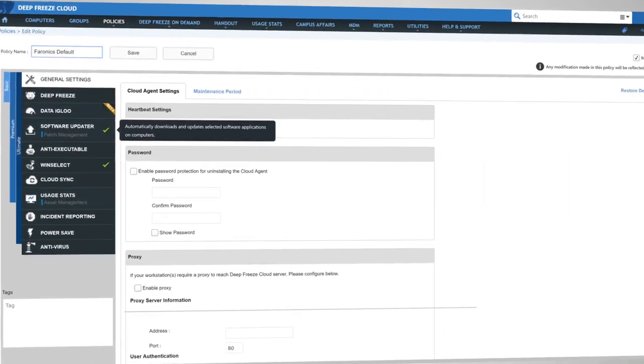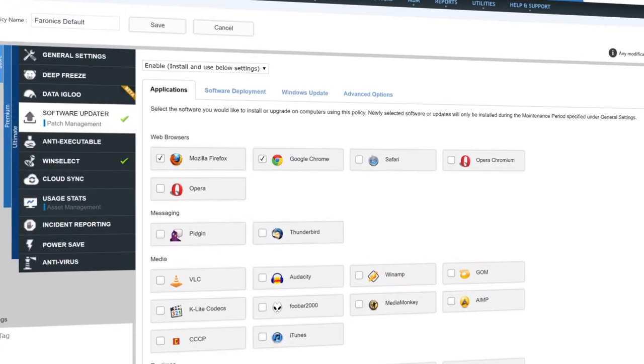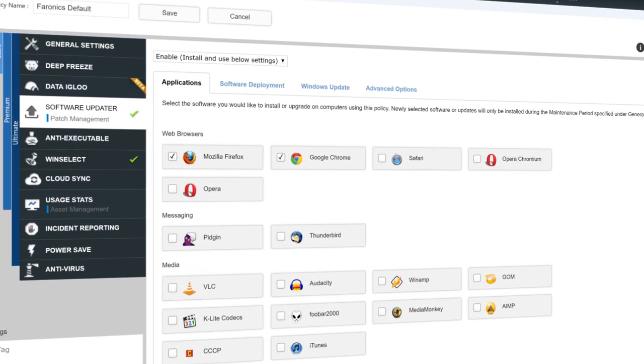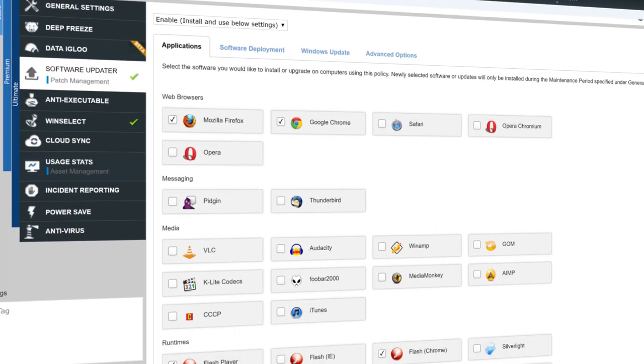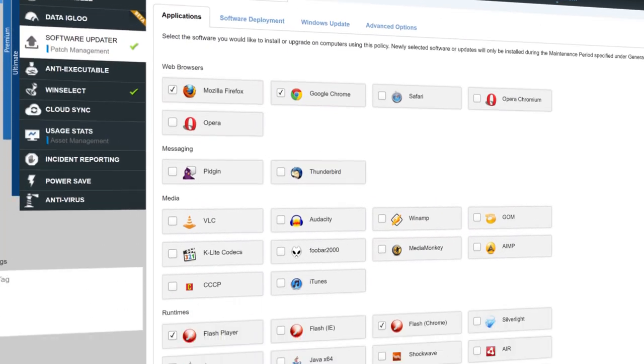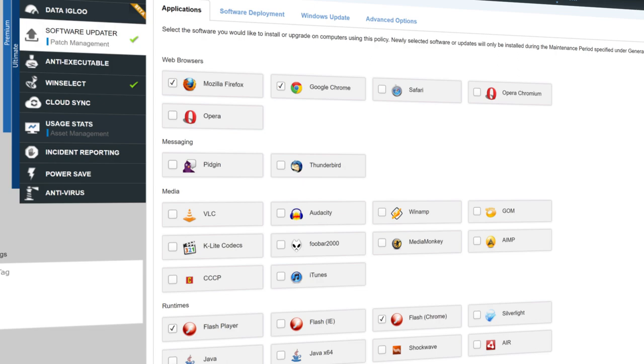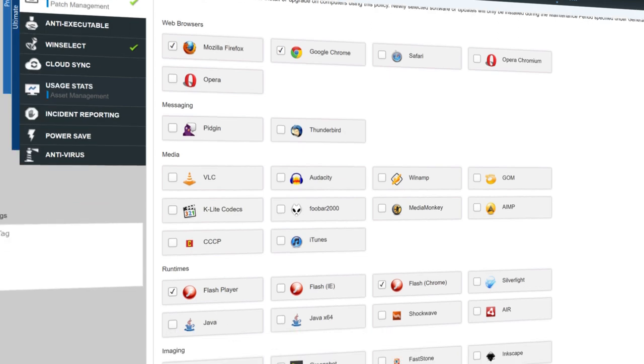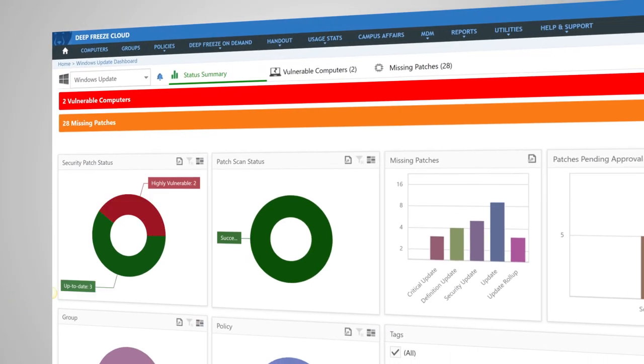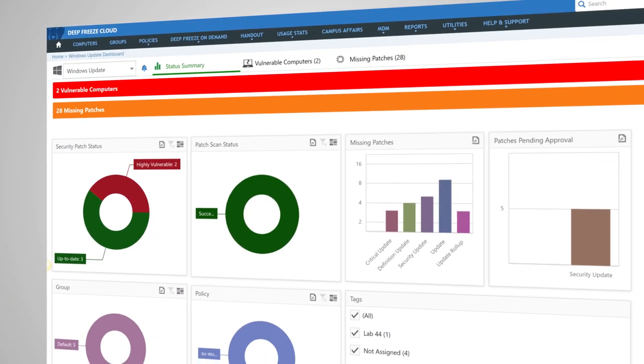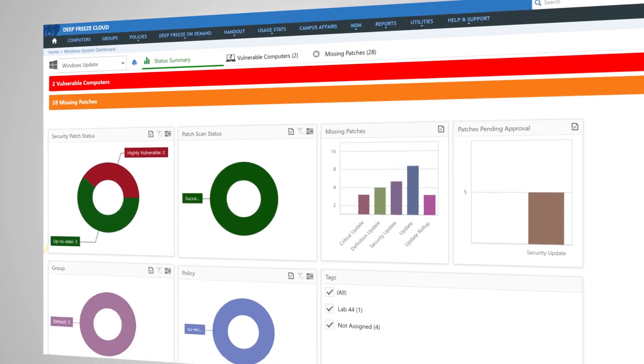Software Updater covers all your patch management needs, from installing and updating products like Chrome or Microsoft Office to managing your Windows update with unparalleled ease.